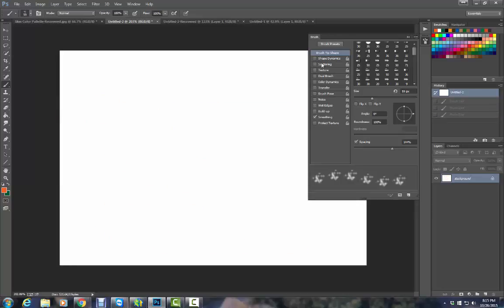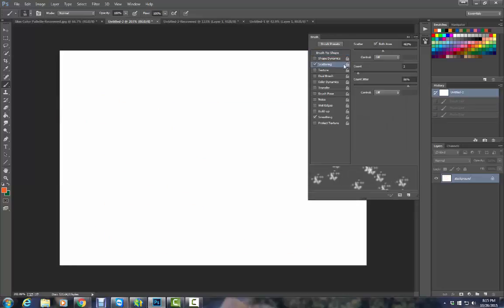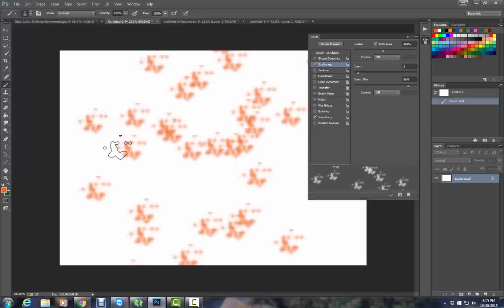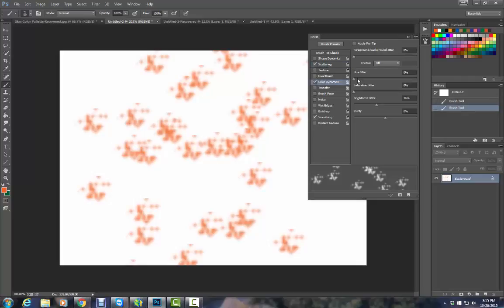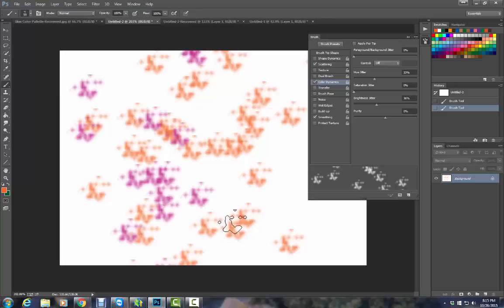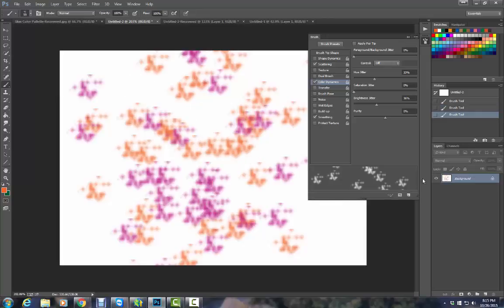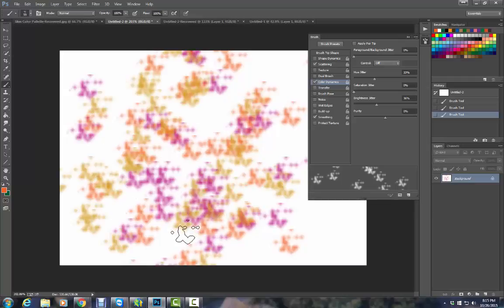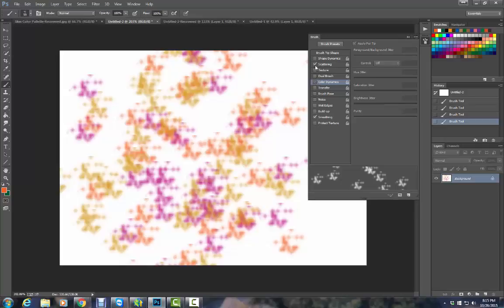If I go to scattering, I can scatter them. So now it's not just going in a straight line. If I go to color dynamics, I can have the hue jitter turned on and it will change colors for me automatically. It's orange, yellow, purple. It's giving me different colors. I'll turn all that back off.